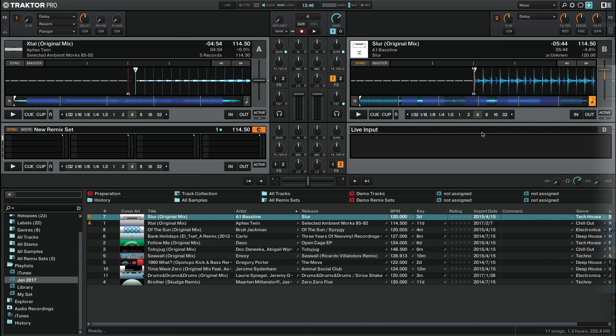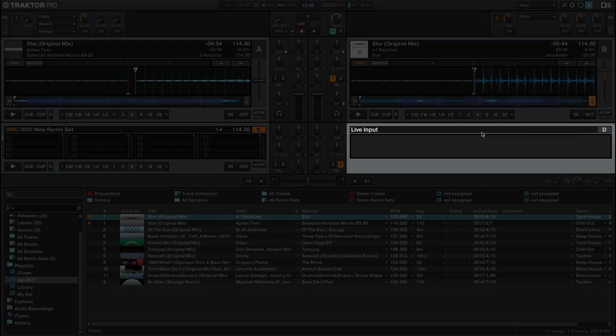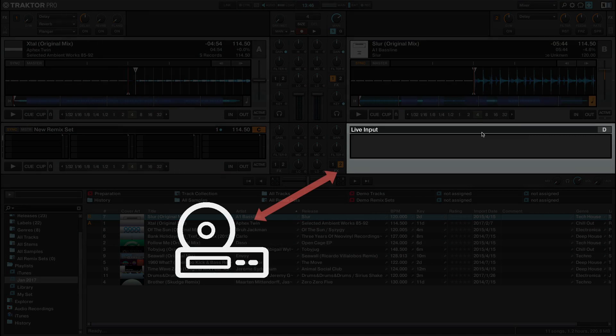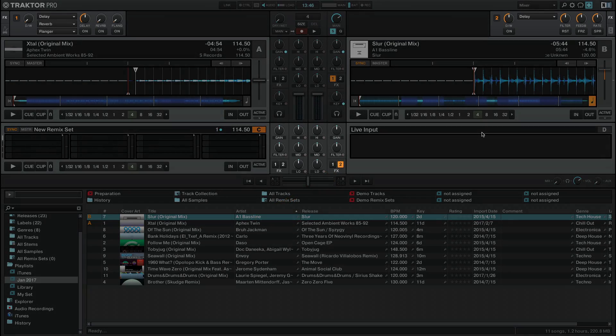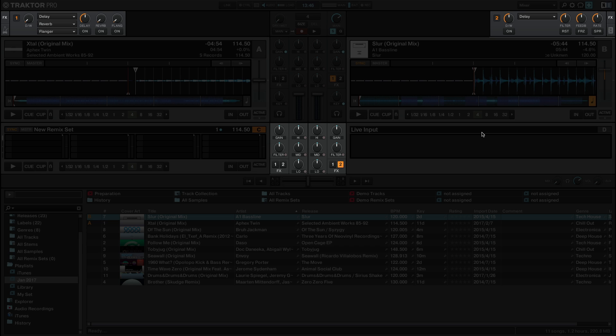Now, Traktor is set up to receive the external audio signal via the live input deck. Play back your external audio source and use the Traktor mixer and effects sections to alter and mix the original audio signal.